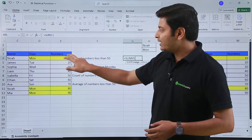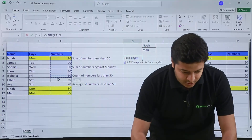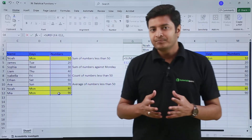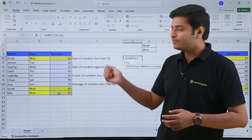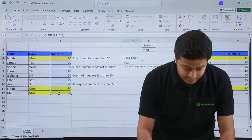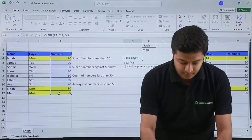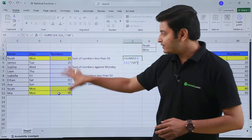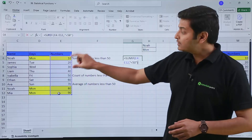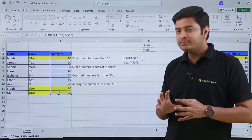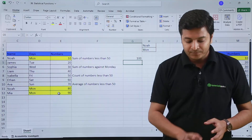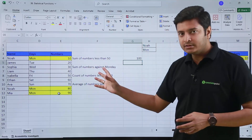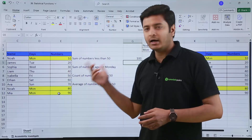So what is my range? I need to give the range of numbers, then comma. What is the criteria? I need to sum the numbers which are less than 50, so in double quotes I will type the less than symbol and 50, then close the bracket. The numbers less than 50 are 10, 20, 30 and 40, and their sum is 100. If I hit Enter I get 100, which is absolutely correct.